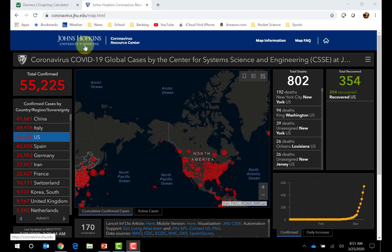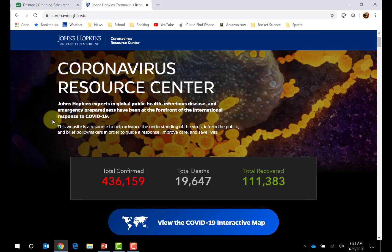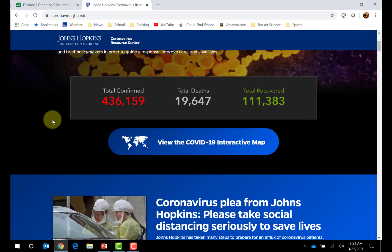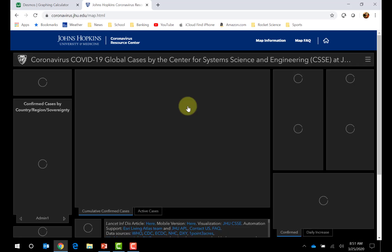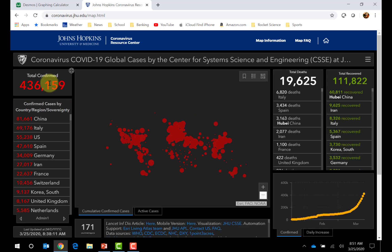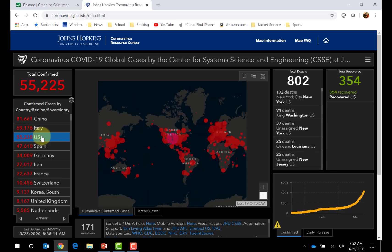This is the map, but you can start at their main page. This shows the total number of cases. When I click here, I can look at the total number of cases in the U.S., and I'm going to focus on that in this video. We currently have 55,000 cases in the U.S.